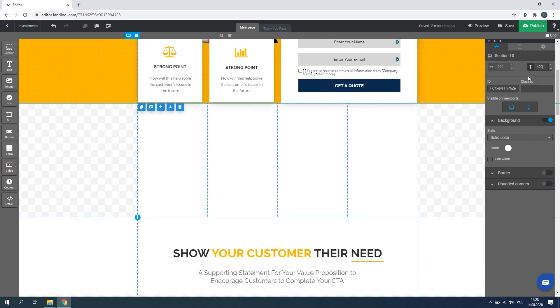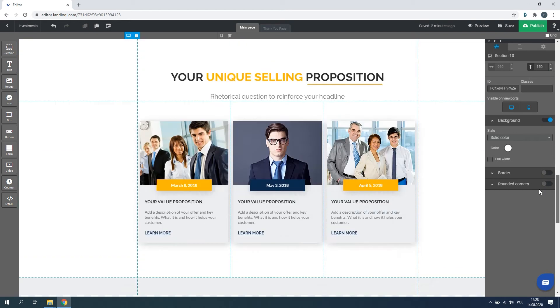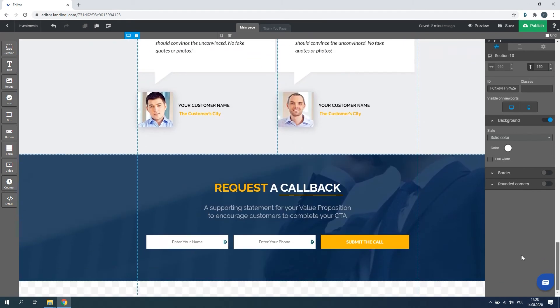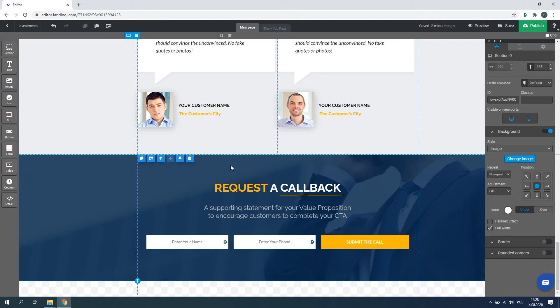Quick tip: You can create a fixed menu with the first or last section. It will follow your visitor while scrolling the page.